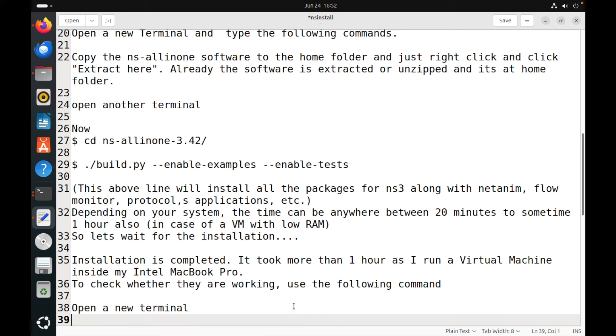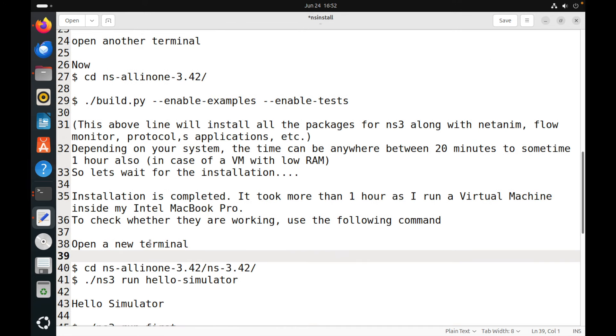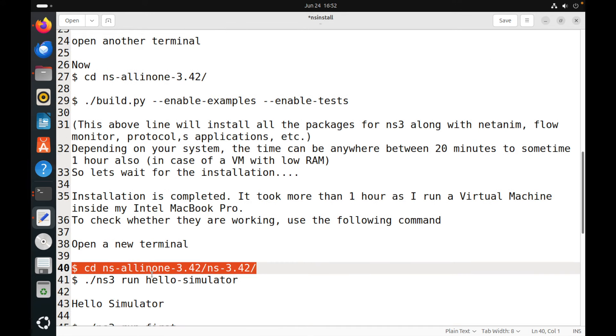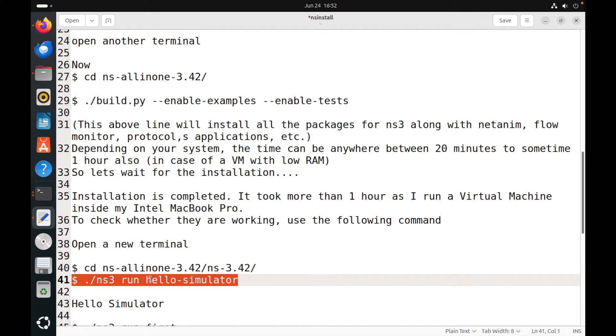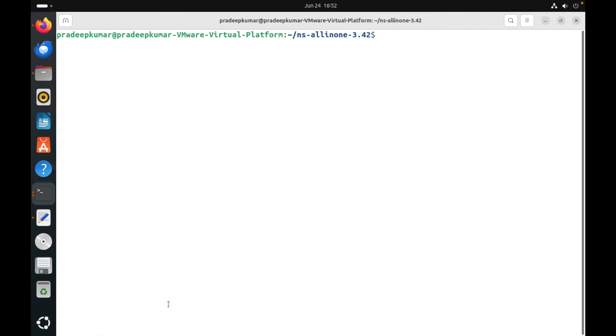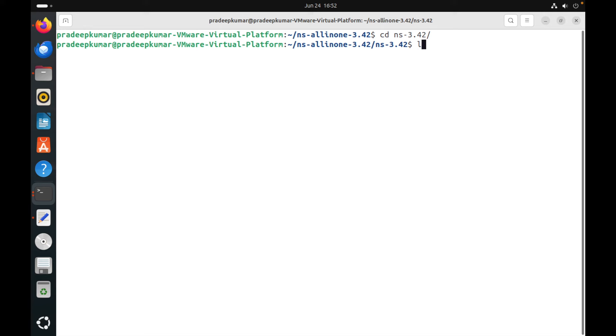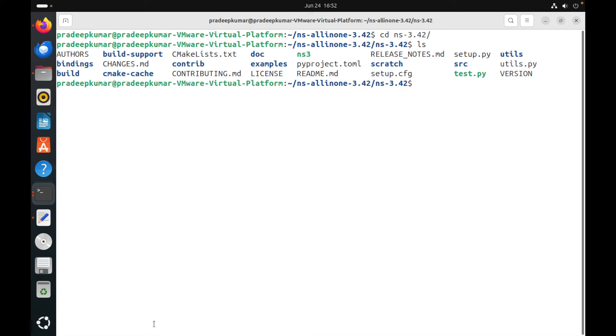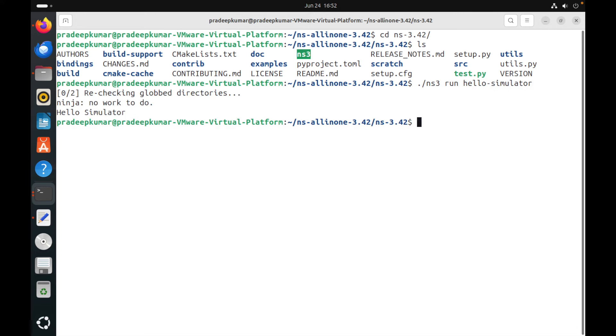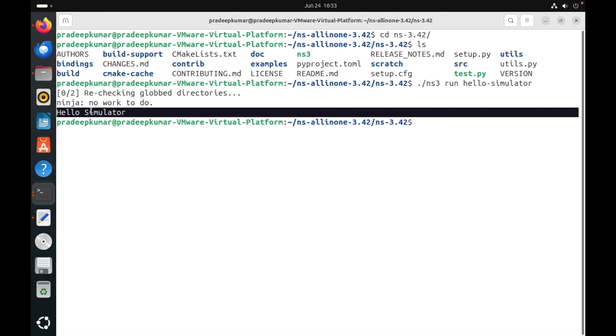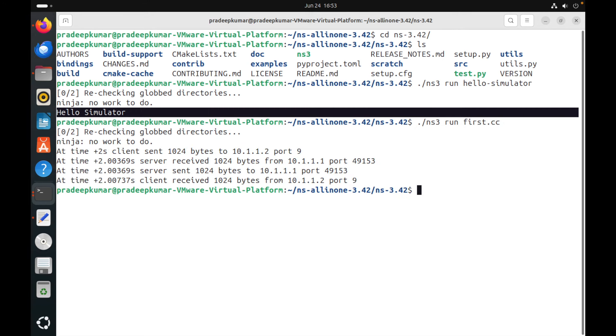So now let me see. I will open a new terminal, or within the existing terminal, we need to go to ns-allinone-3.42 and ns-3.42. There you can see we got one executable called, or a binary file called ns3 is created. So now we can use ./ns3 run hello-simulator. So once you do this command, it will be showing you an output called hello simulator. So this indicates that our NS-3 was installed successfully.